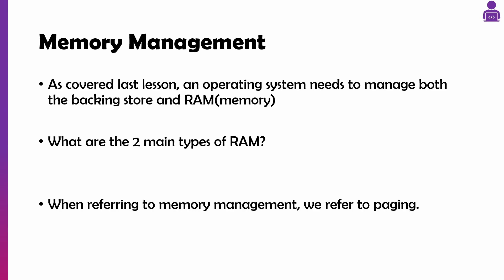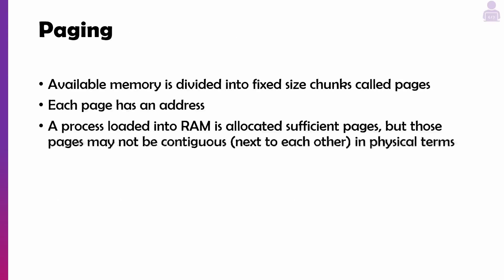Think about the two types of RAM we've got: static RAM and dynamic RAM. But when we're referring to memory management, generally in the exam we're referring to paging, but it also can be segmentation.